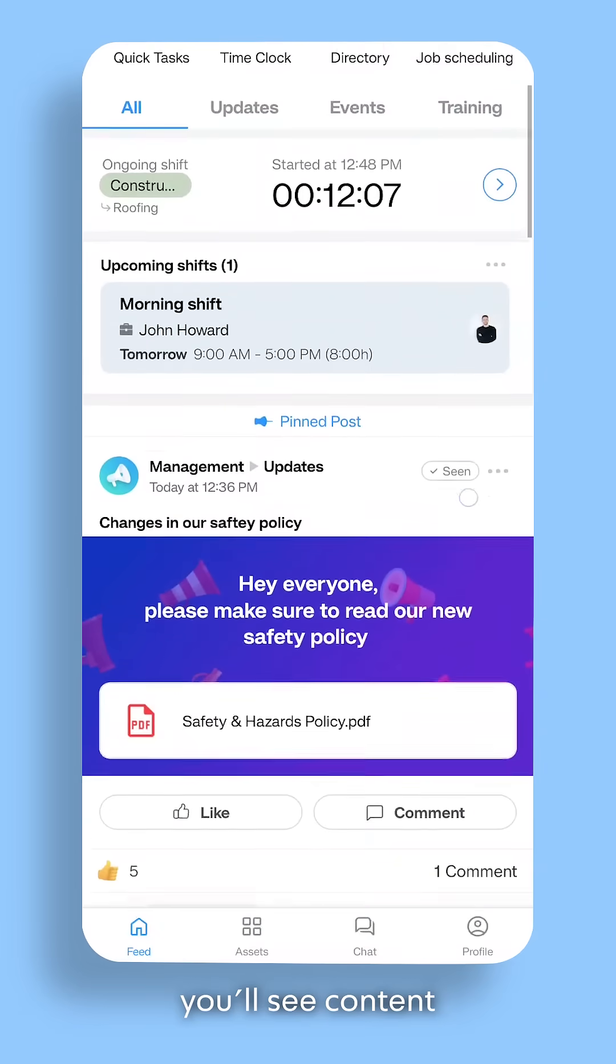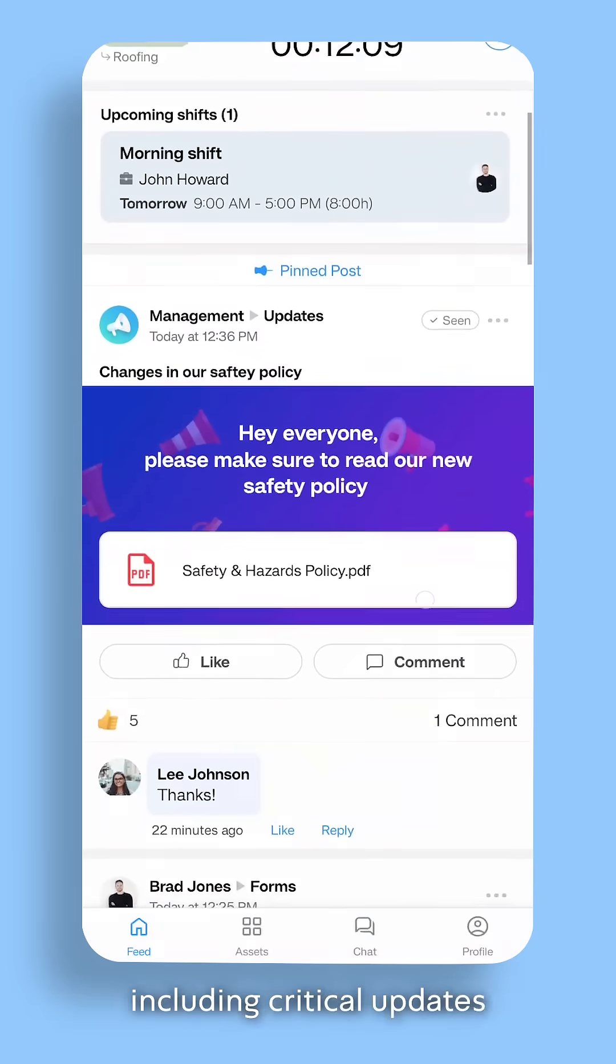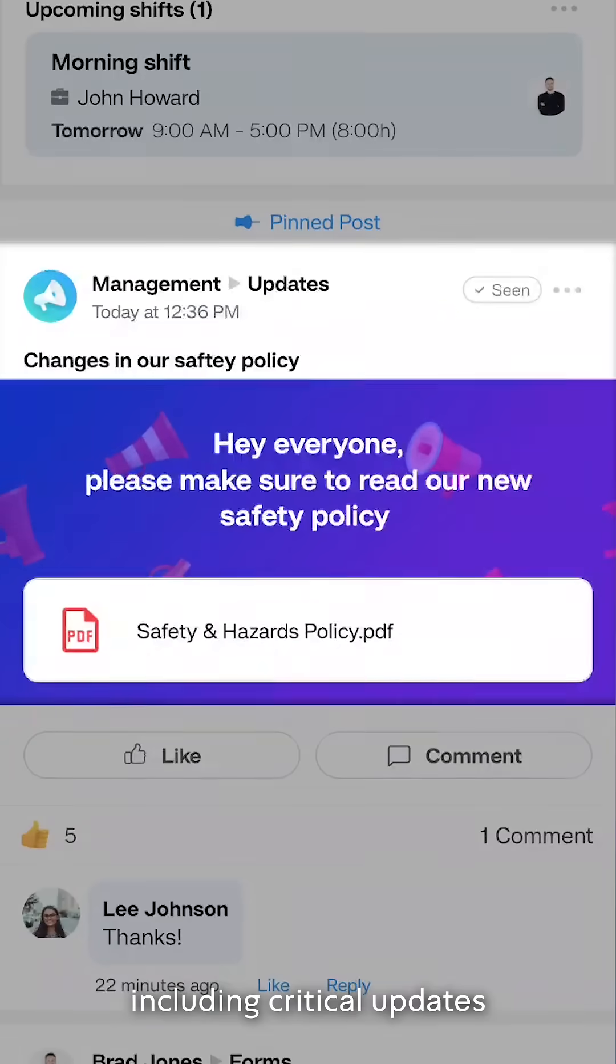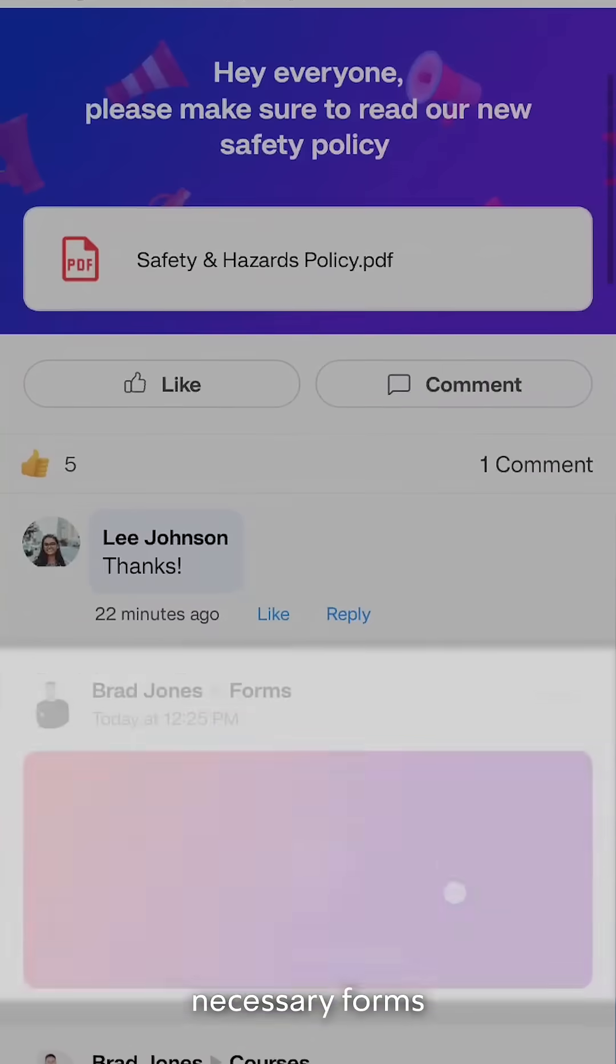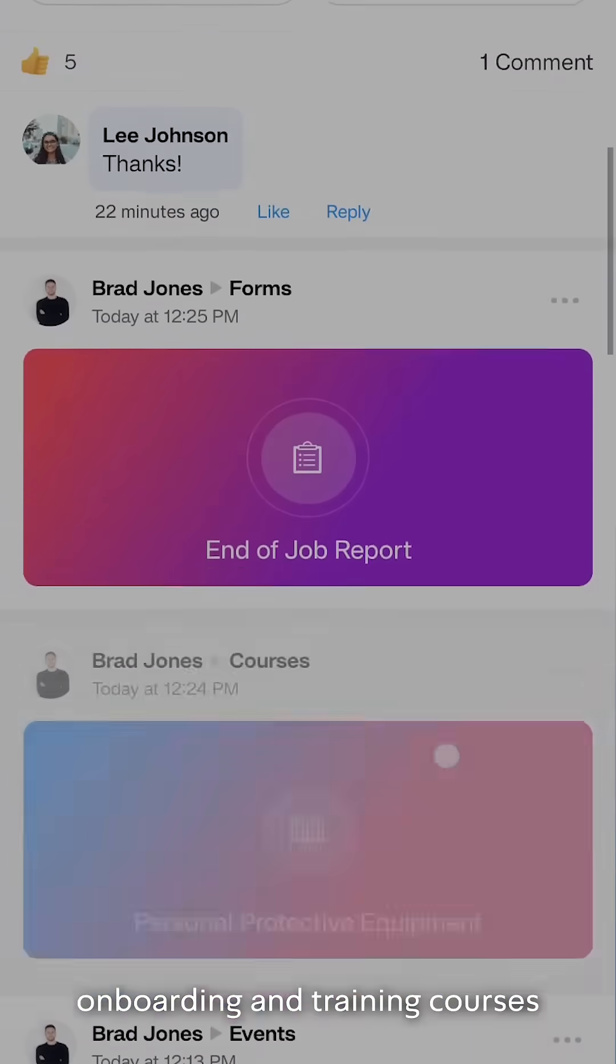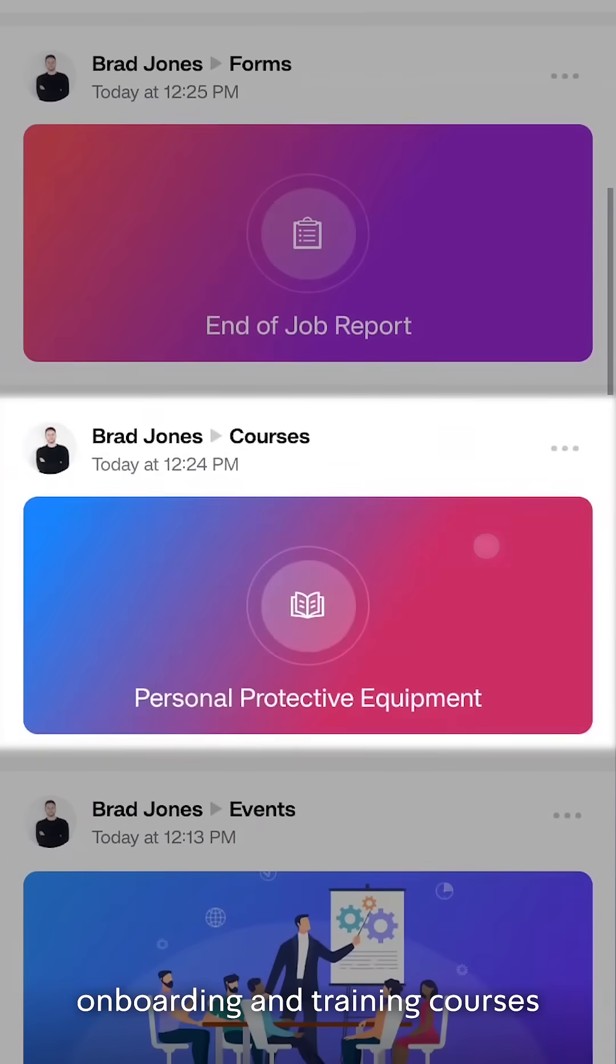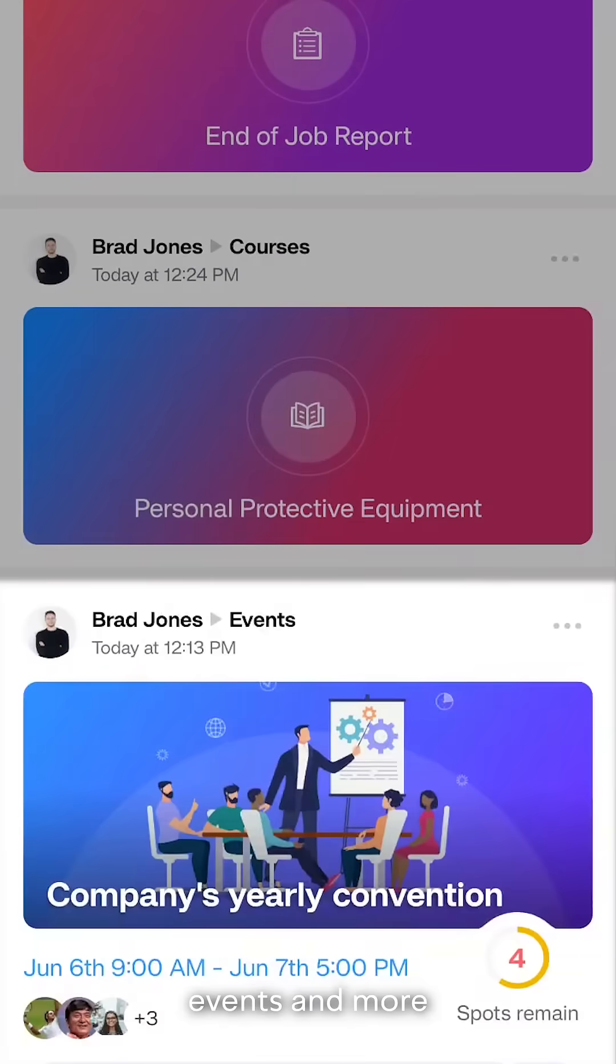Below, you'll see content tailored to you from your company, including critical updates, necessary forms, onboarding and training courses, events, and more.